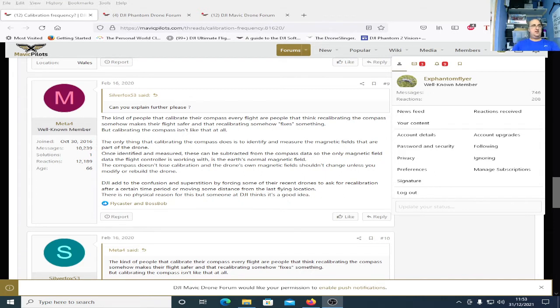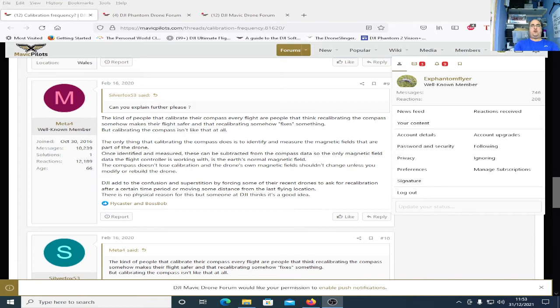Simple as that. There's also one for the Phantom pilots for the Phantom quads. I'll leave a link for that one as well. I did just two seconds of searching the forum to find the answer that answers the question about compass calibration.